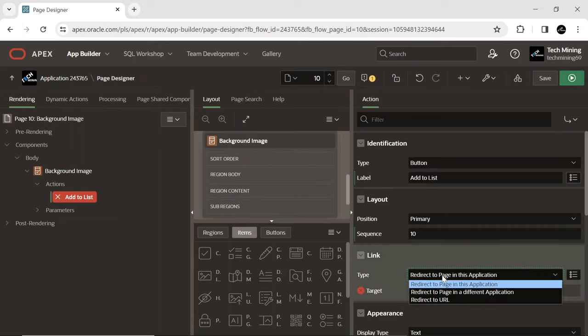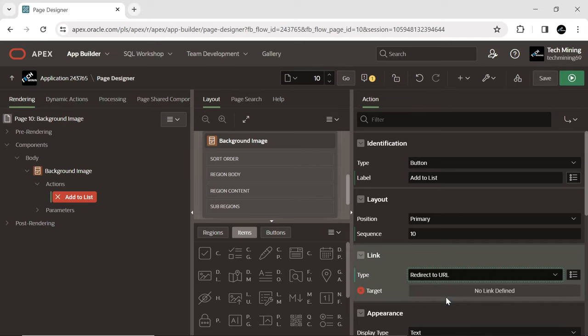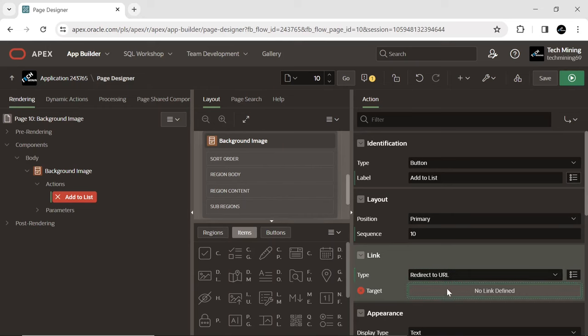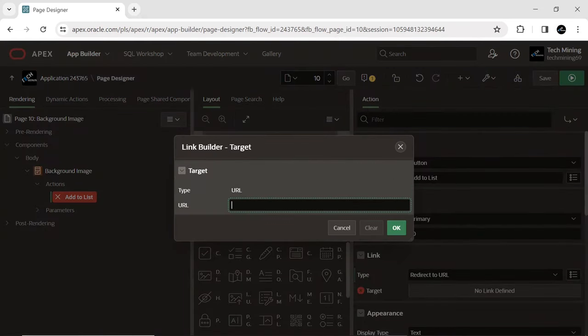Choose the action to execute upon clicking the specified action type. Options include redirecting to a URL with the ability to specify the target URL.